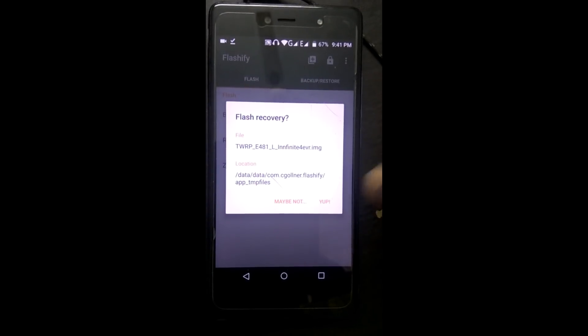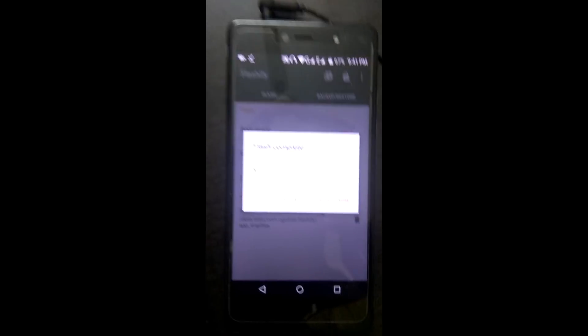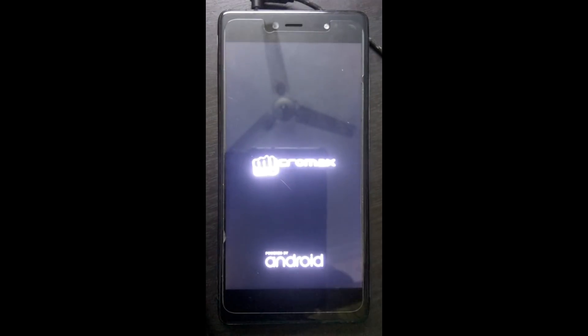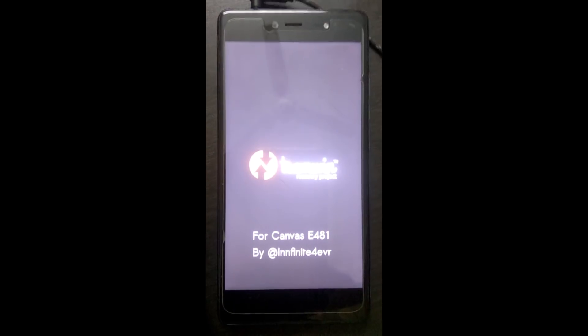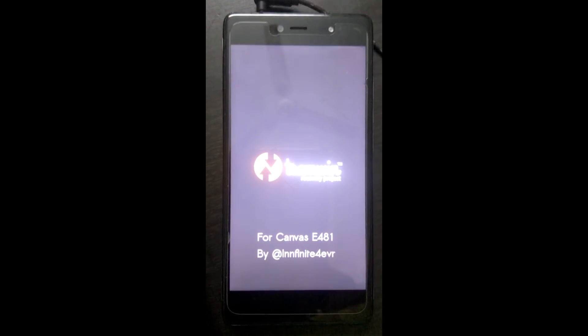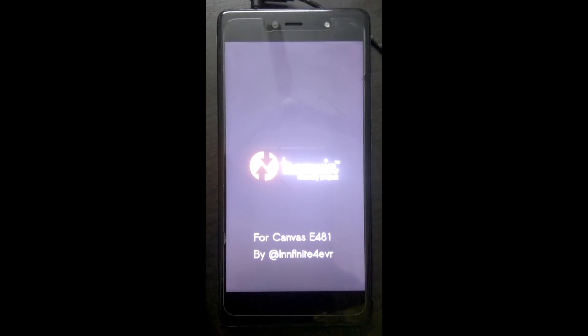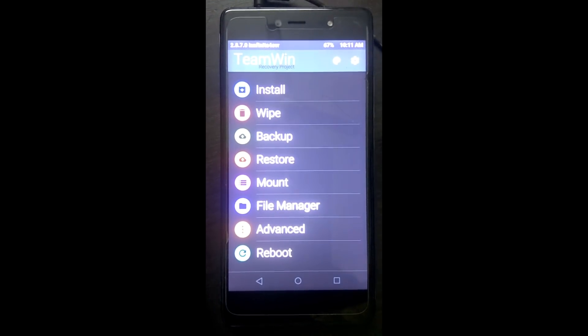Click on the app to confirm. Select Reboot Now. We need to reboot into recovery mode. Our recovery mode is installed successfully.